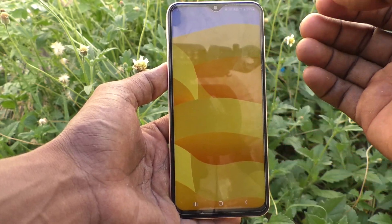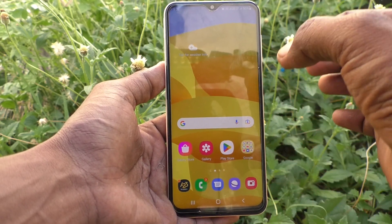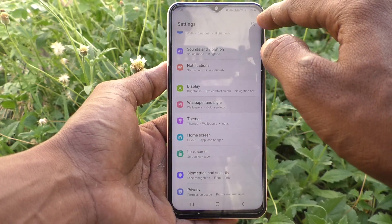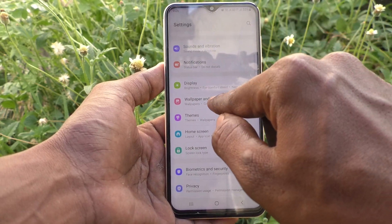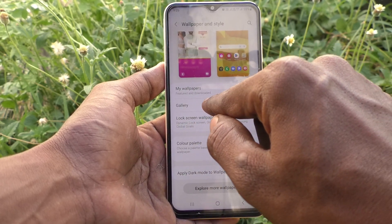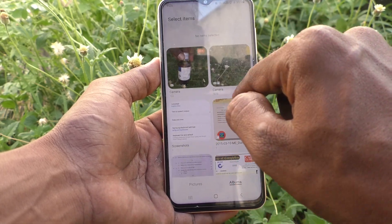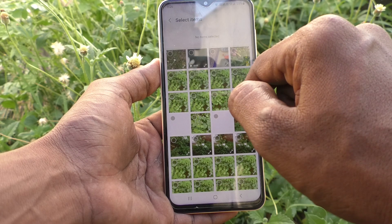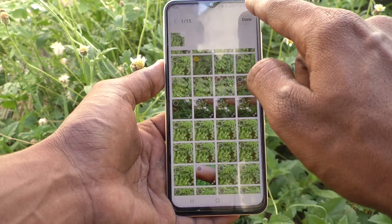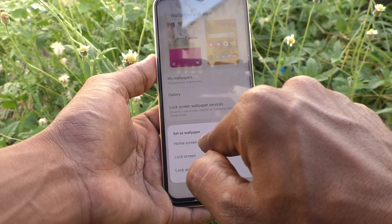You can also set any photo as a wallpaper for the home screen. Go to Settings, click on Wallpaper and Style, and here select Gallery. Select any photo from your gallery. I select this photo and click Done. Here you can select Home Screen.